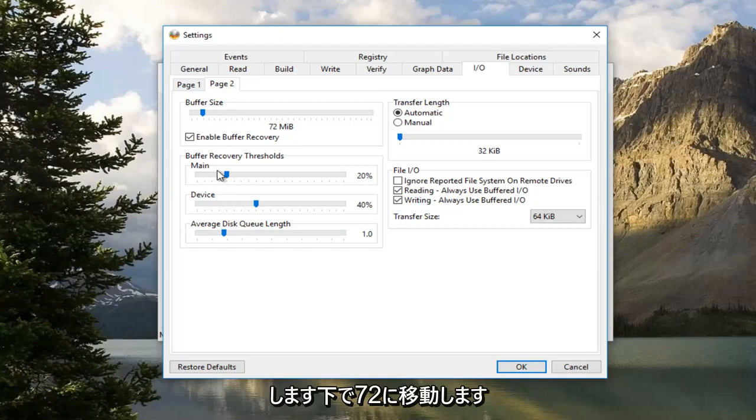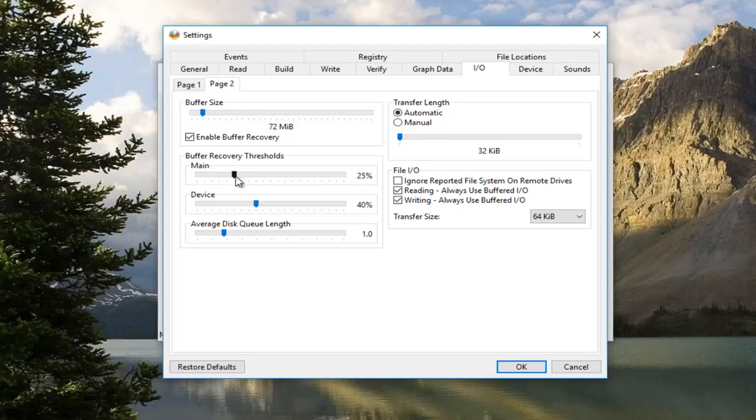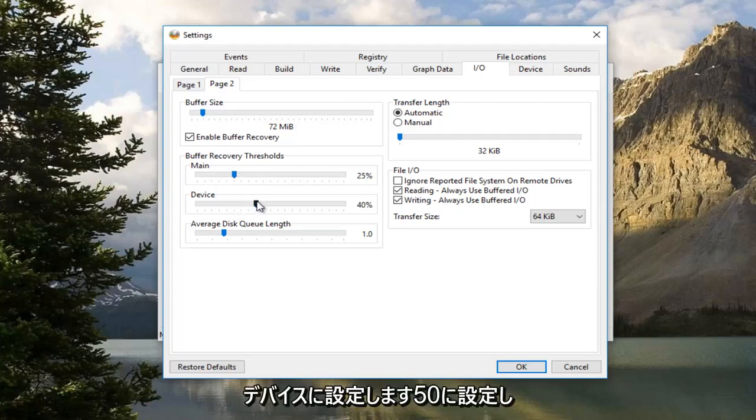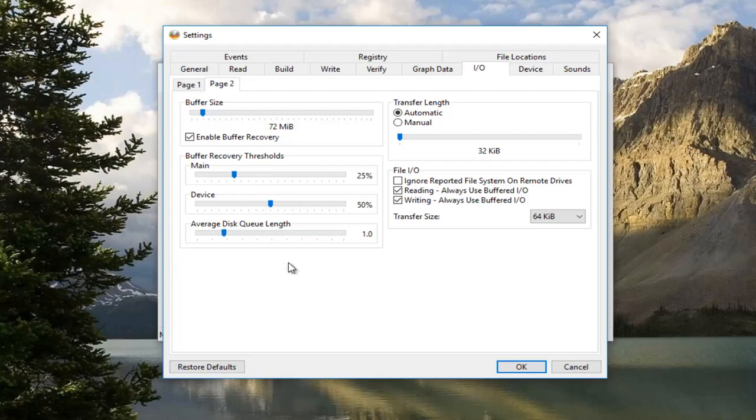Underneath Main, you want to set that to 25. Underneath Device, you want to set that to 50. And then you want to press OK at the bottom here.